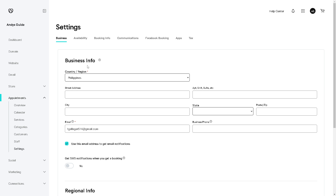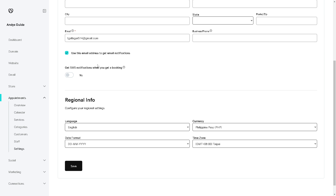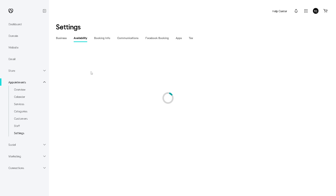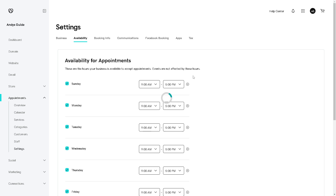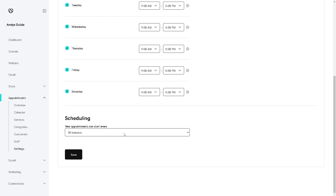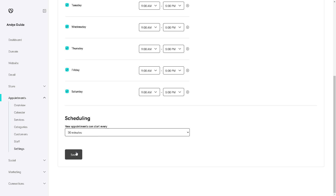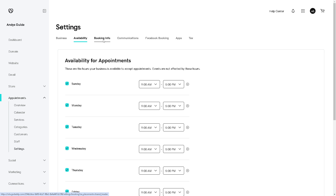In the Business section you can see Business Info, physical location, and Availability. These mark the dates and hours your business is available to accept appointments — note that events are not affected by these hours. You can customize these availability windows, from 30 minutes to 50 minutes to an hour, then click Save. The Booking Info section covers what we did earlier.